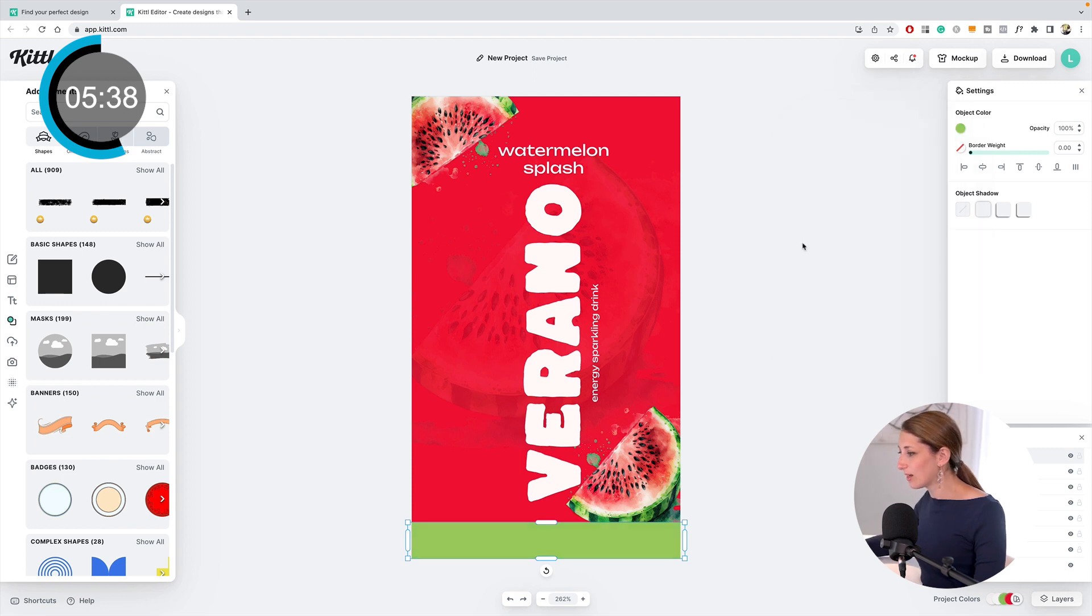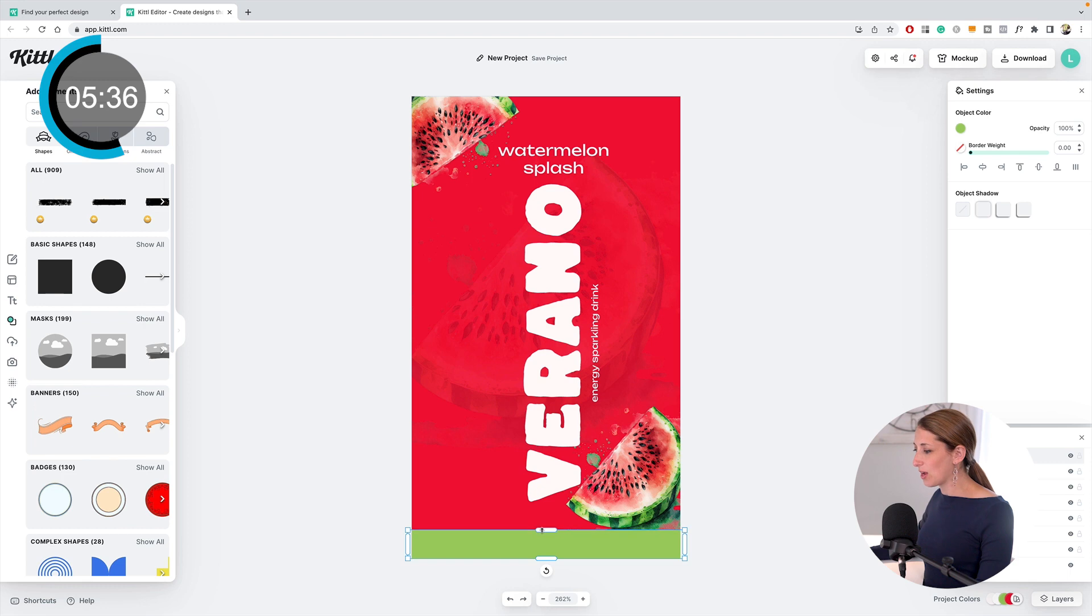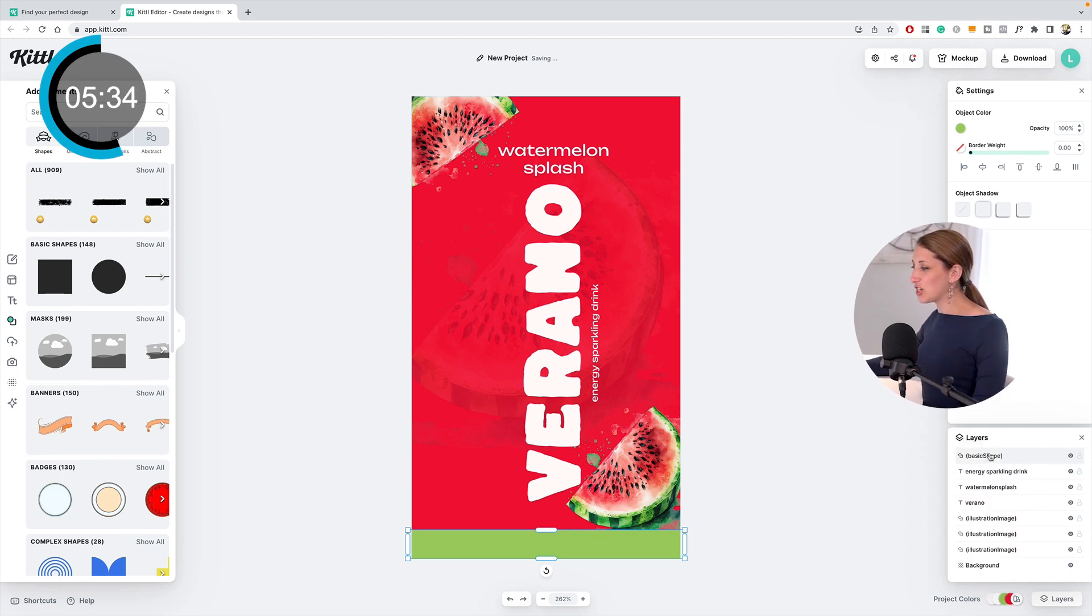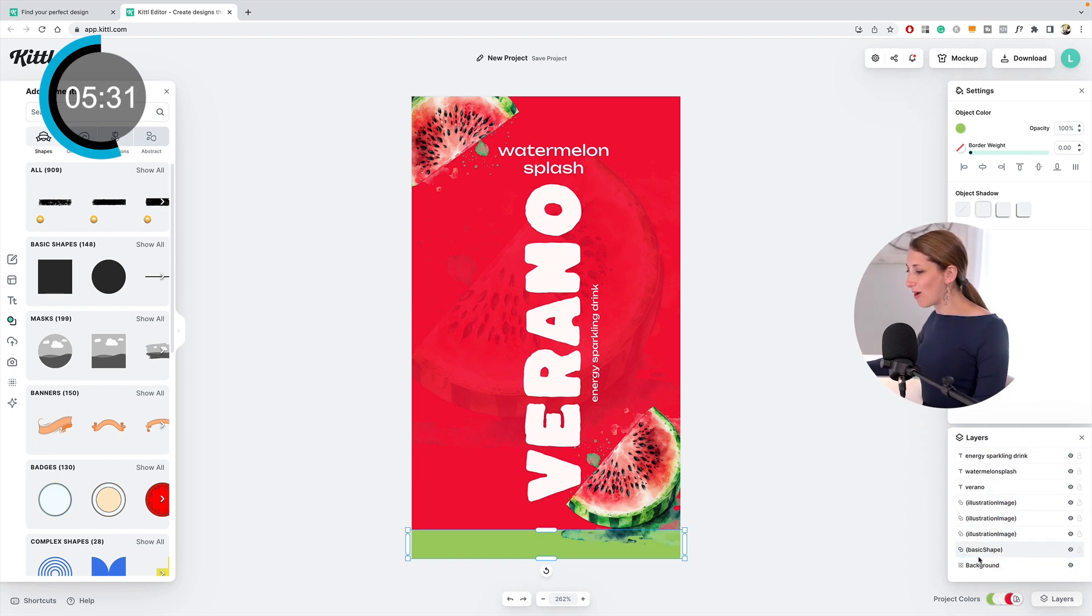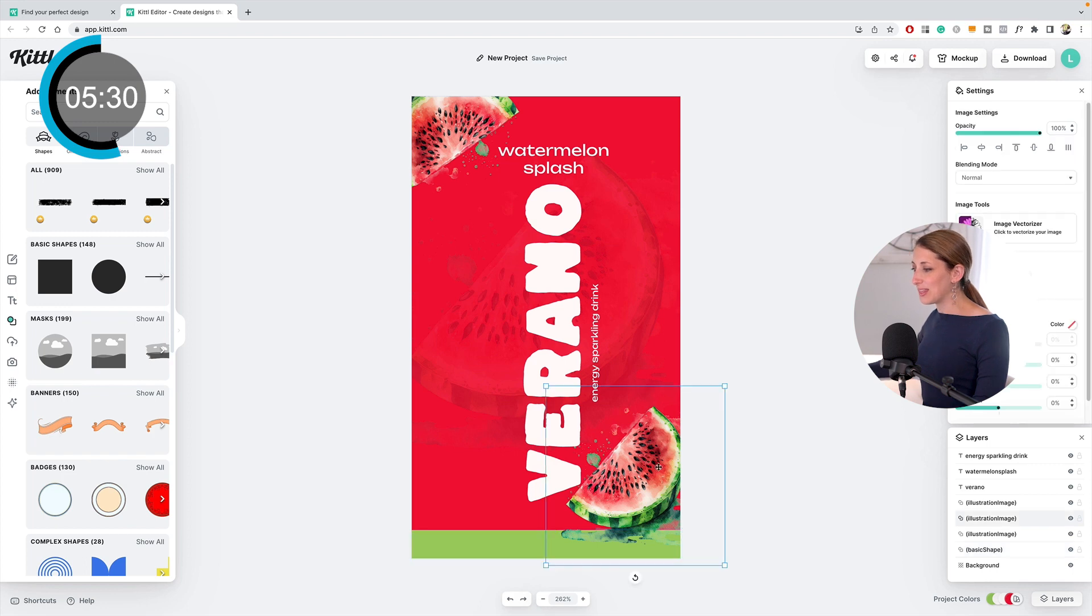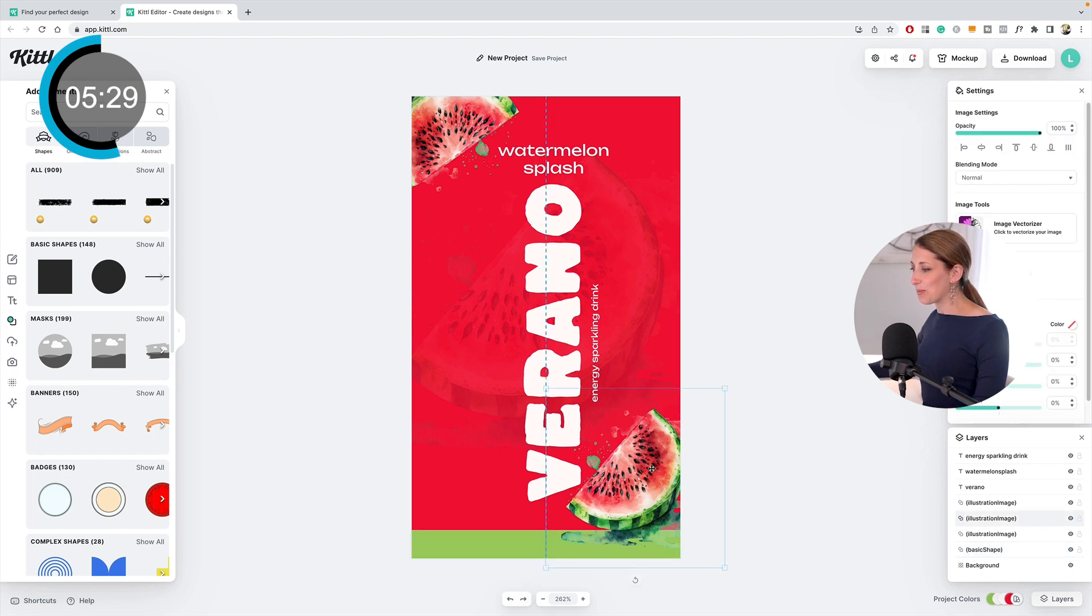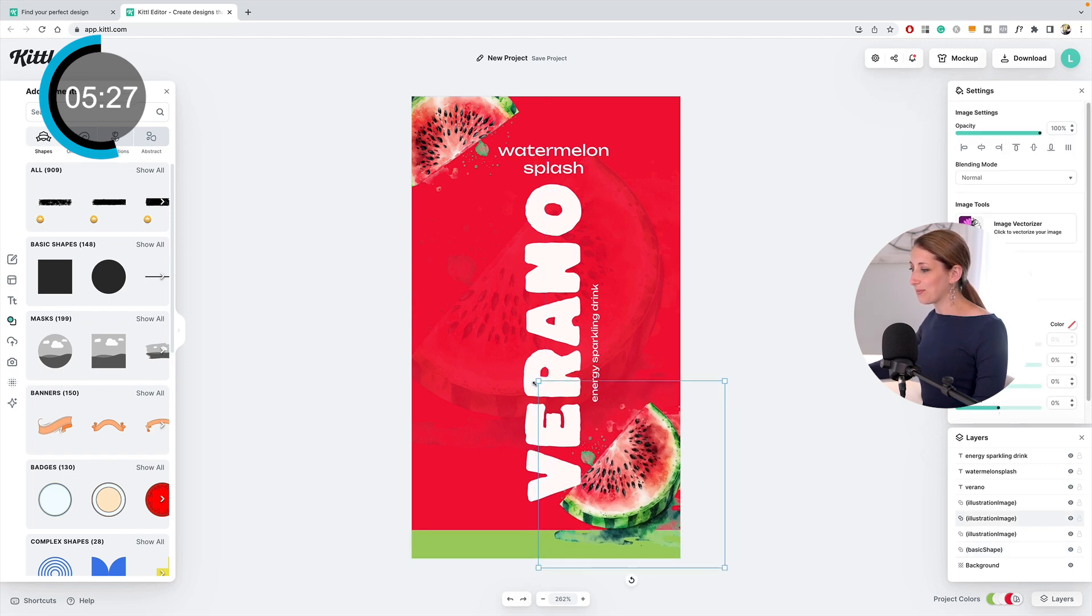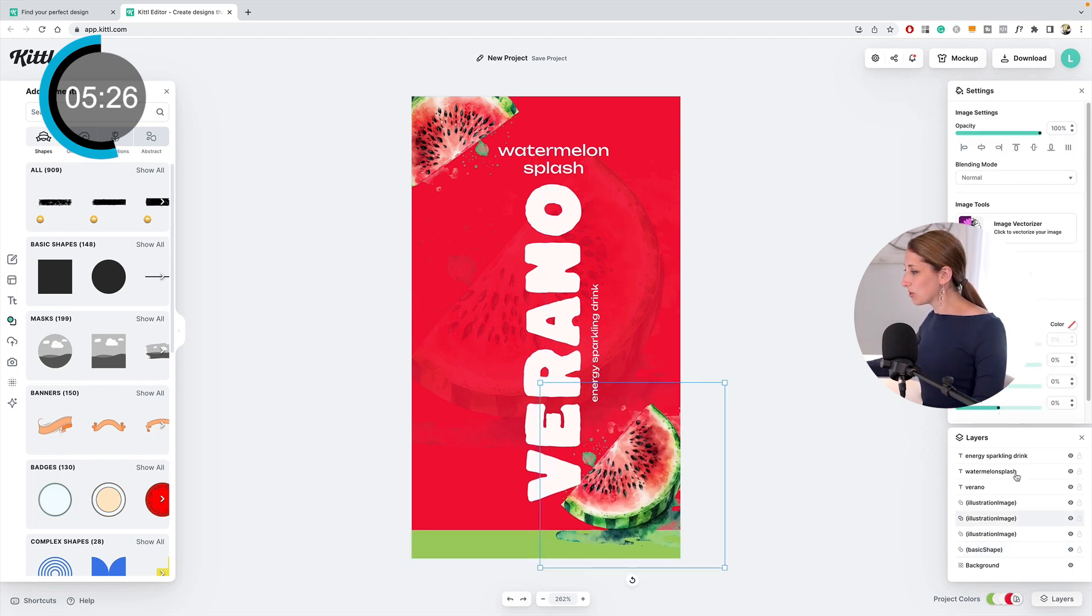Now I see this shape on the layers is way at the top. I'm going to drag it all the way down so that this cool watermelon is overlaying that. I also want to have Verano below that. There we go.